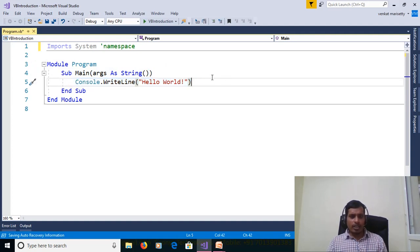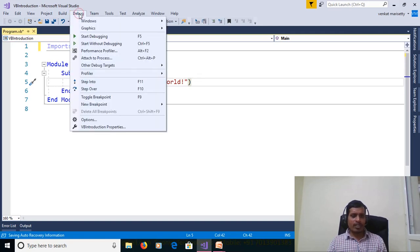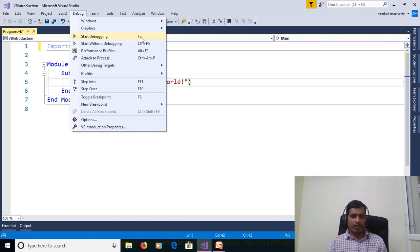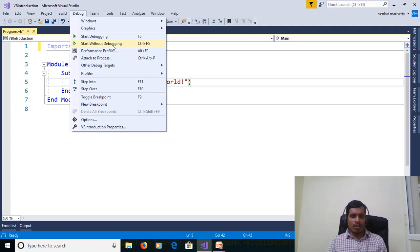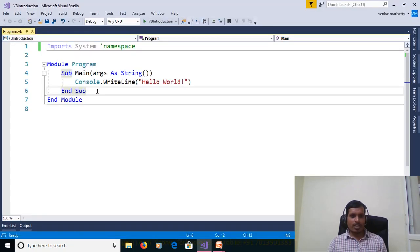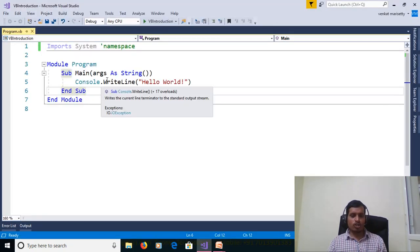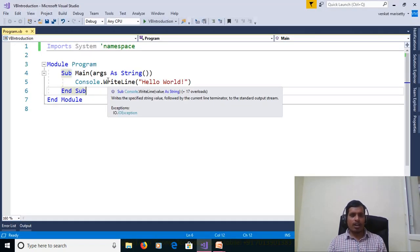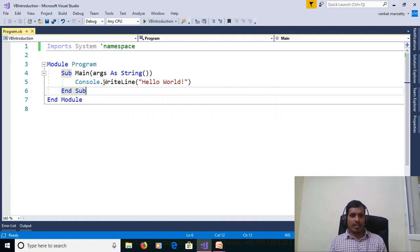If you want to execute the console application, go to debug and here we have two ways. One is start debugging and F5 or start without debugging and shortcut key is Ctrl F5. We will execute this program without debugging. That means start without debugging. And we are getting output as hello world. Console dot write line statement is used to print the output in command prompt.